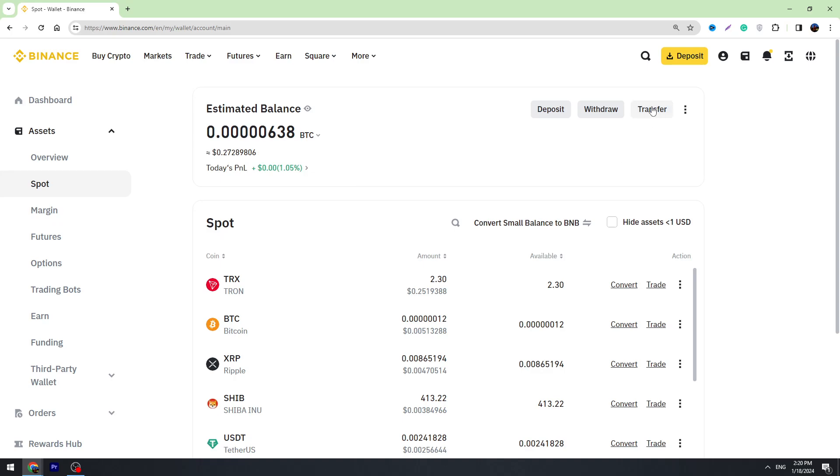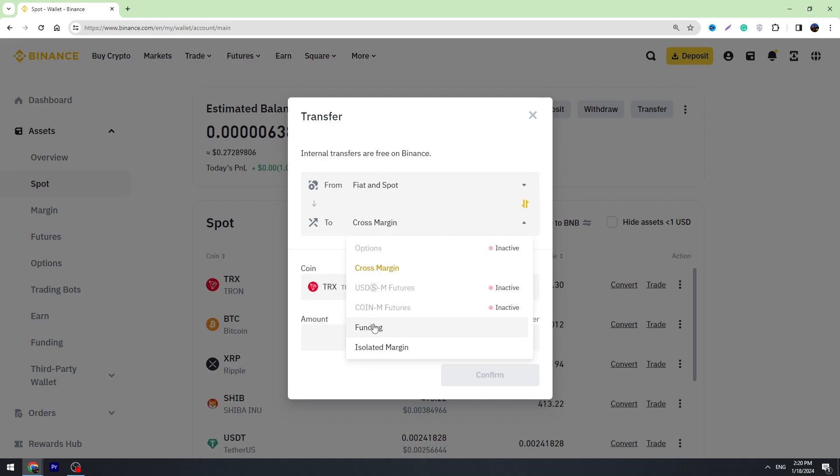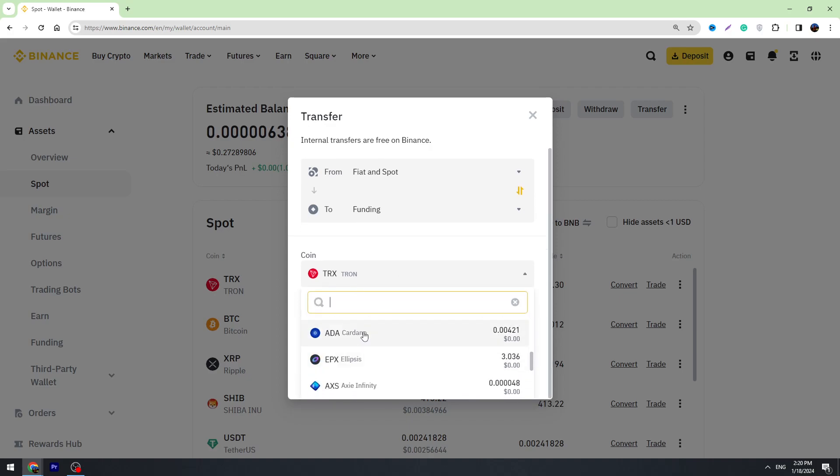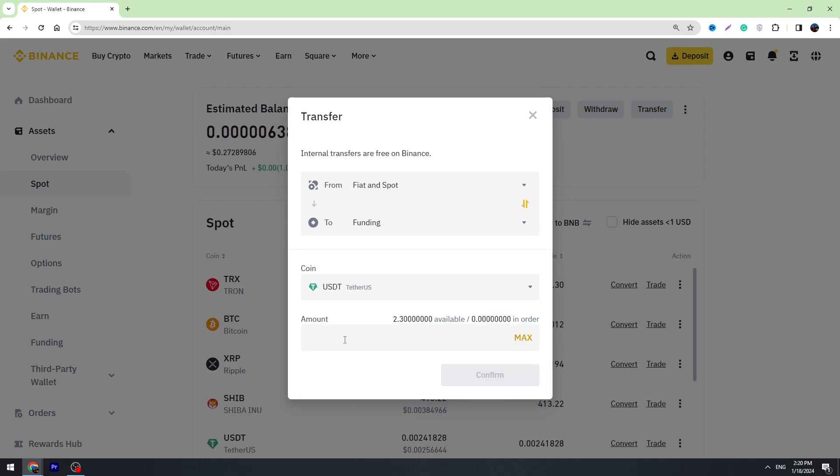First of all, we need to go to the Transfer button right here. Click it, and on the top you need to choose Fiat and Spot, and on the bottom you need to choose Funding. Here you need to select the cryptocurrency—most likely you want to exchange USDT, so choose USDT.